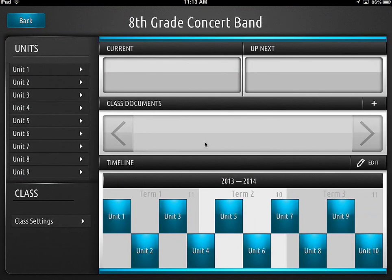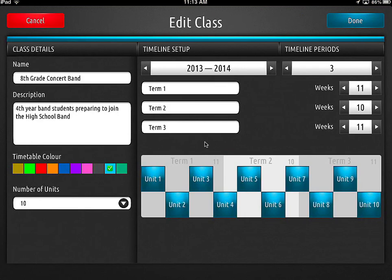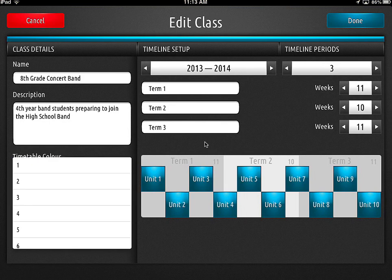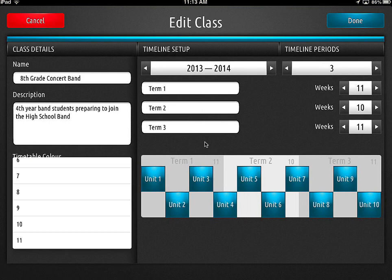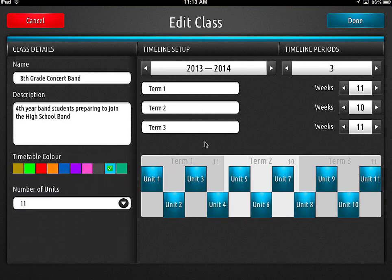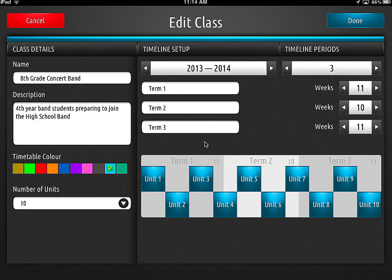Let's go into eighth grade. Once you get it all set up, here's your class. Actually, this is going to be when you first create a class — this is your first screen. I've got three trimesters, and I just randomly picked that we're going to have 10 units in the year, and it spreads it out. Later we can go back and adjust that. So that'll be the first screen where you put all that stuff.